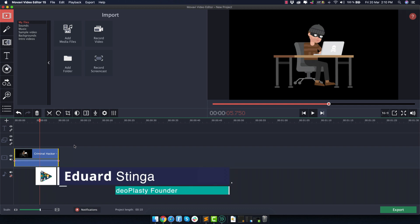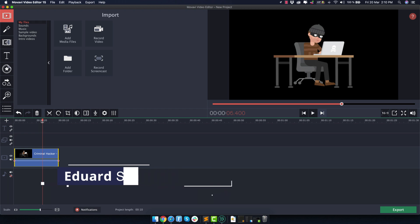Hey, this is Edward from Videoplasty and in this quick tutorial, I want to show you how you can add a solid background color in Movavi Video Editor.